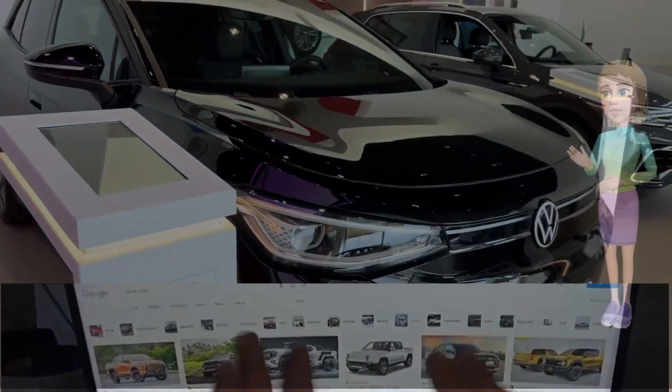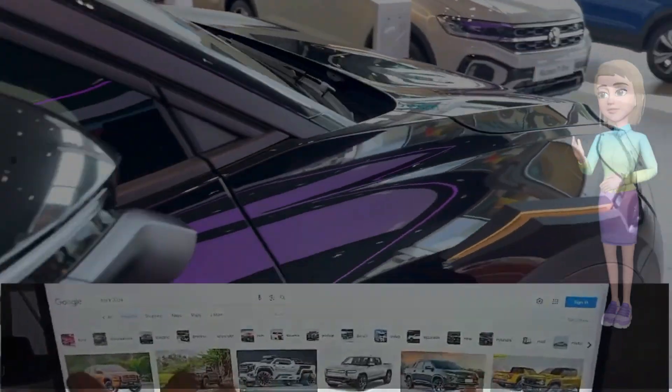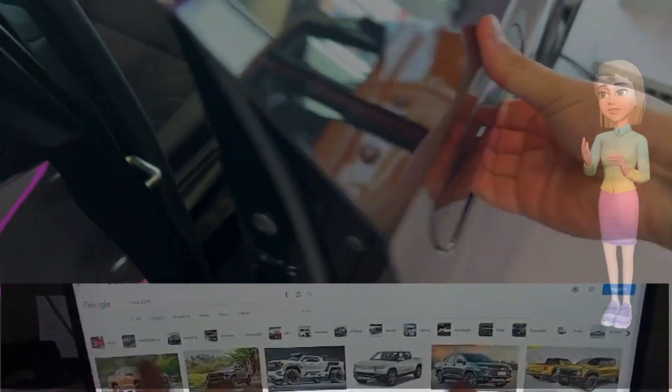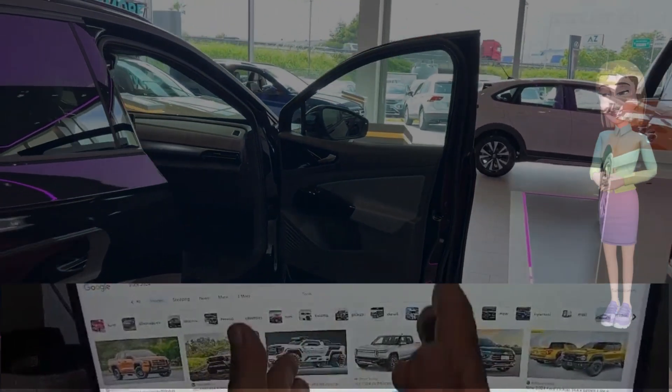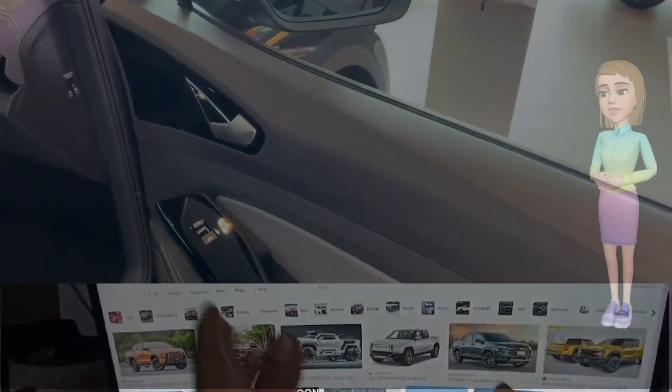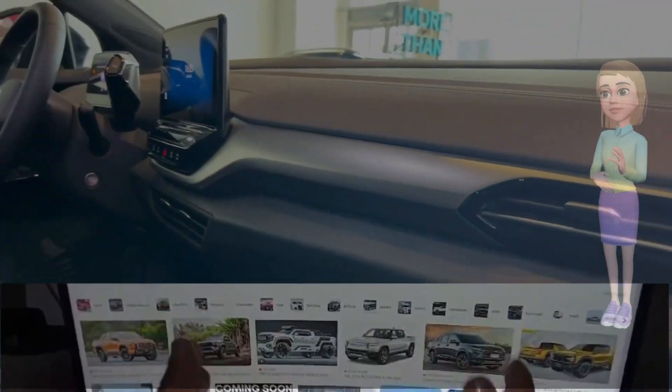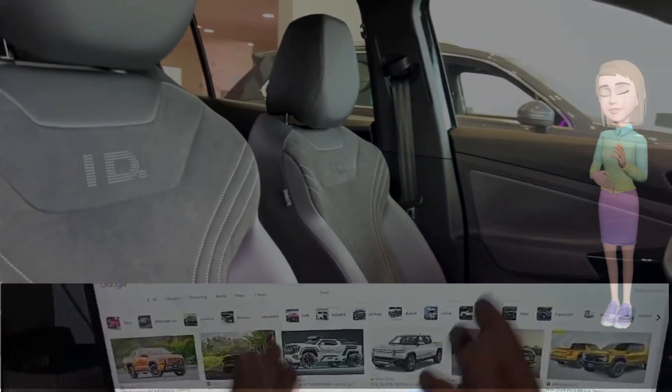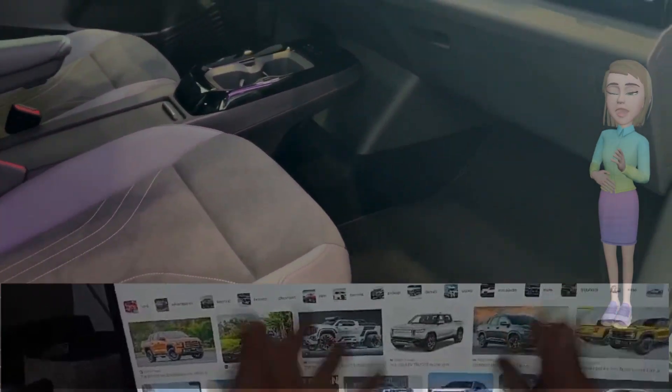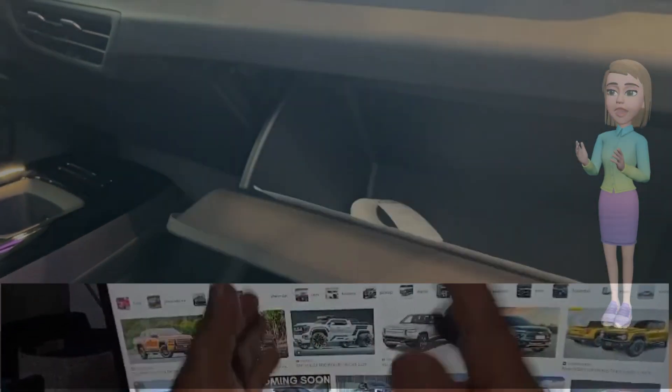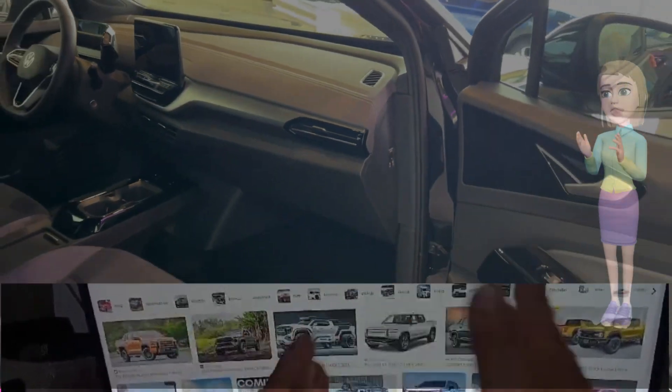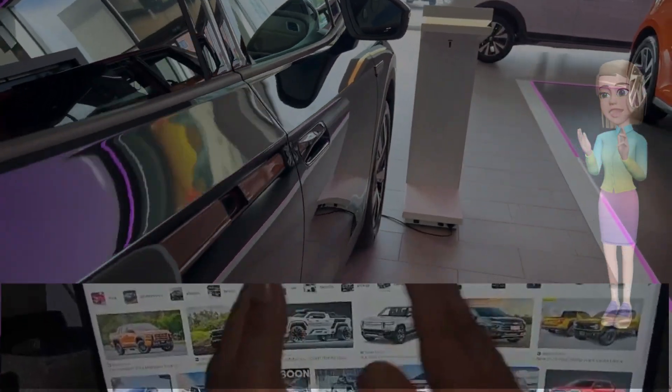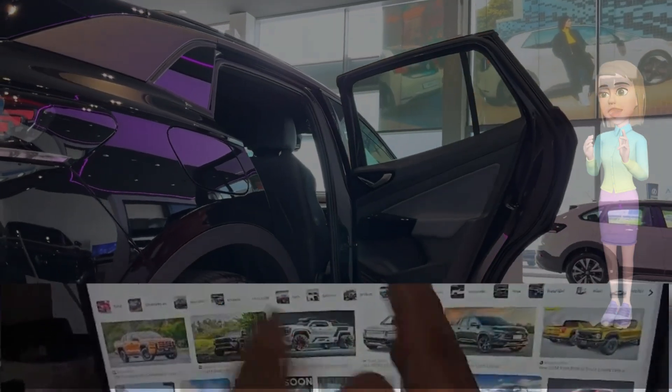Furthermore, the ID.4 guarantees an unparalleled driving experience. Its electric powertrain provides instant torque, resulting in quick acceleration and responsive handling. The rear-wheel drive configuration ensures a smooth and comfortable ride, while the low center of gravity, due to the battery pack being situated beneath the vehicle floor, enhances stability and agility. The ID.4 proves that an electric vehicle can offer both efficiency and excitement behind the wheel.